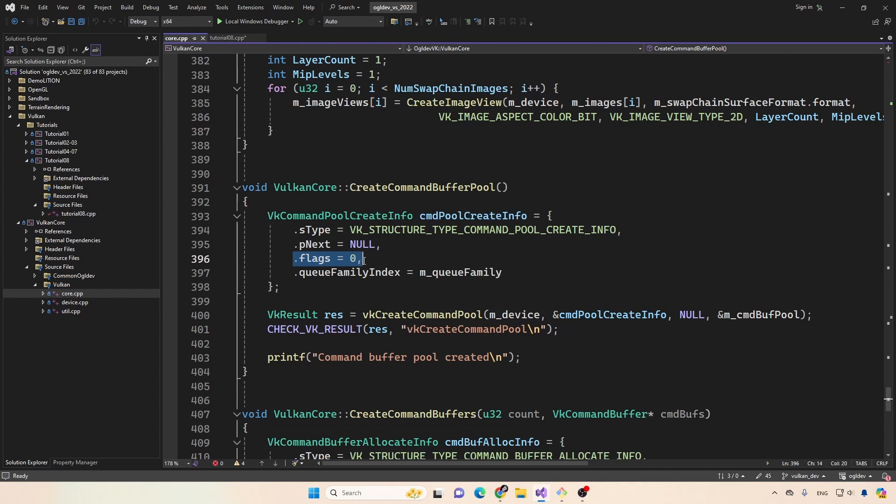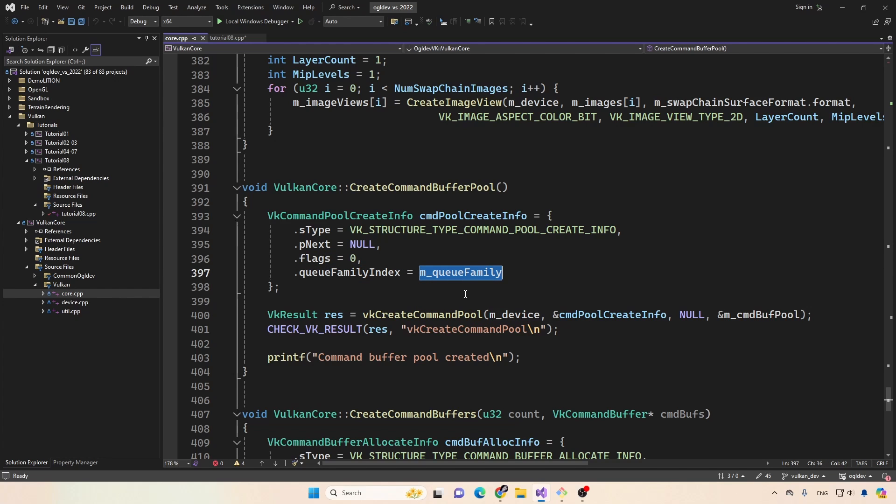Right now, I'm not using any flags here, will probably change in the future. But this is okay. For now, we just need to put the queue family index, which we are storing as an attribute in the class. So this is okay.